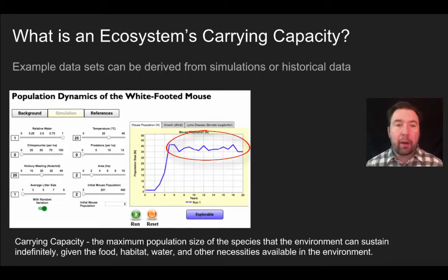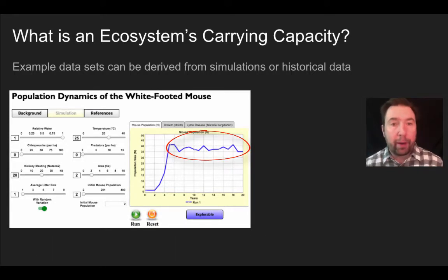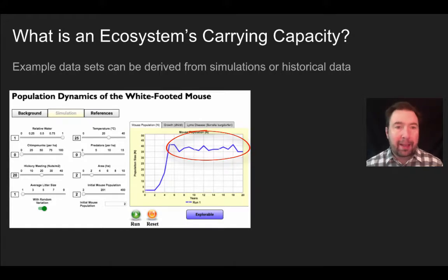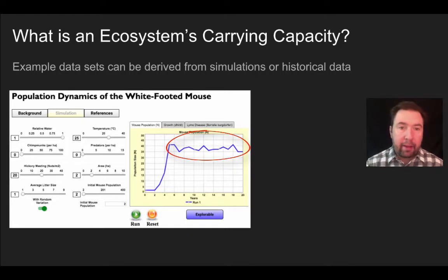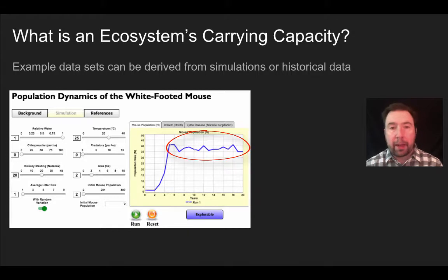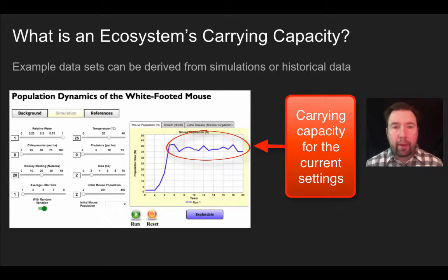The John Darko model shows population dynamics of the white-footed mouse. You can adjust the relative amount of water, availability of chipmunks as prime competitors, availability of hickory mastings, average litter size, temperature, availability of predators, area size, and initial number of mice. Depending on those factors — which you can manipulate with levers in the simulation — you will determine different carrying capacities for the mouse population.